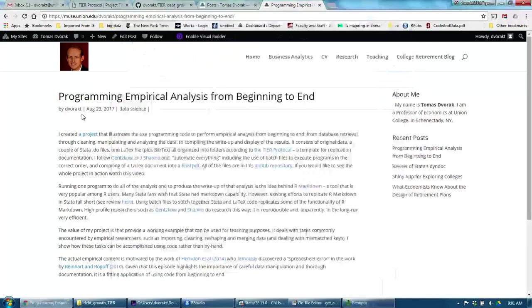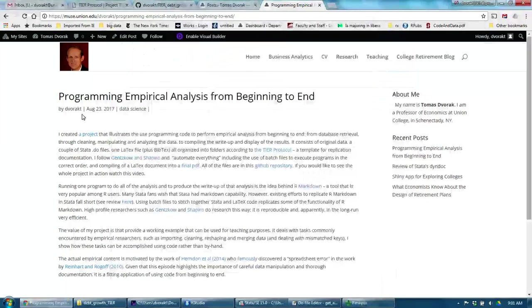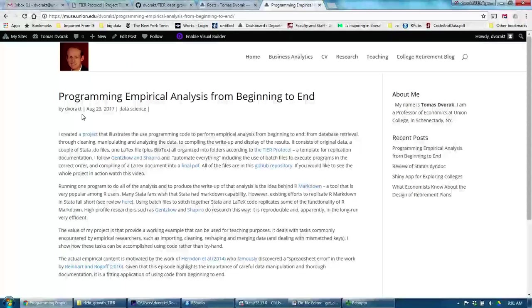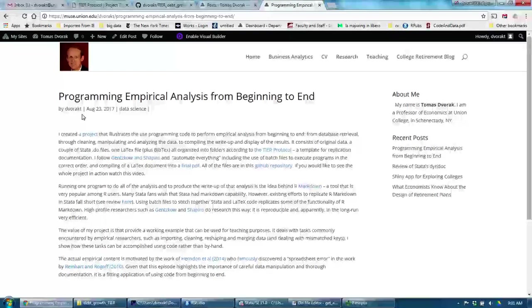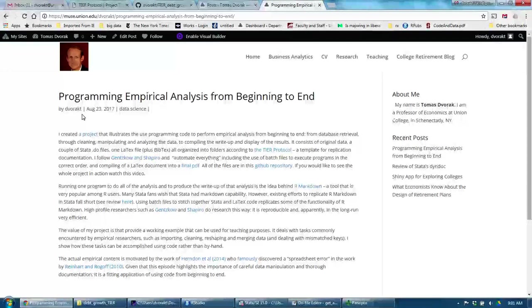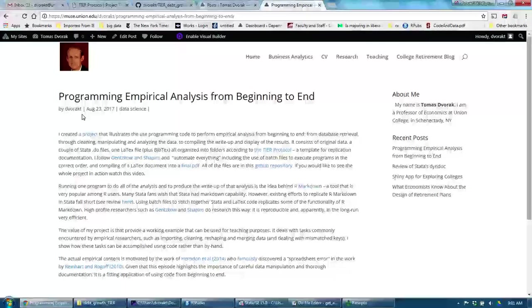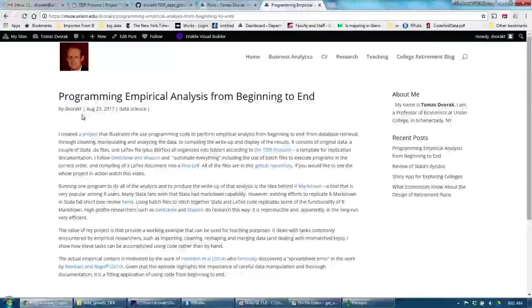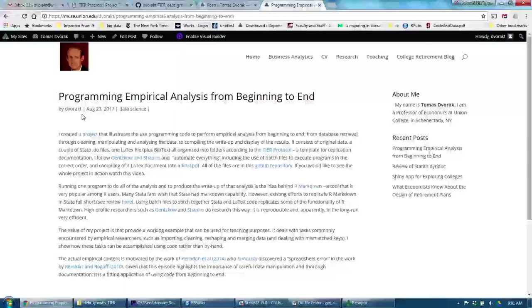I created a project that illustrates the use of programming code to perform empirical analysis from beginning to end, from database retrieval through cleaning, manipulating, and analyzing the data, to compiling the write-up and display of the results.